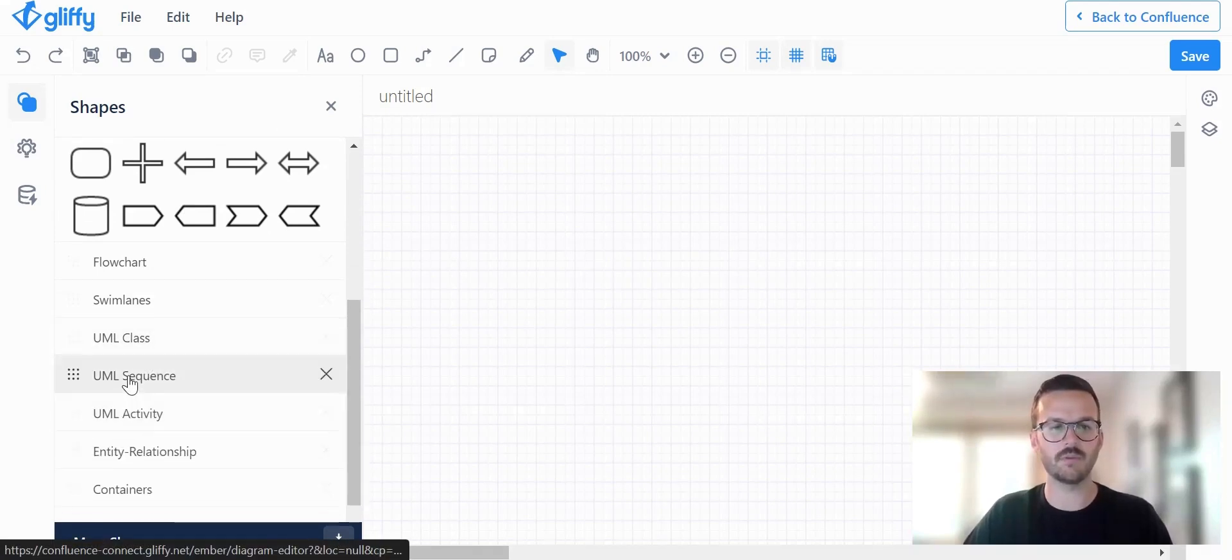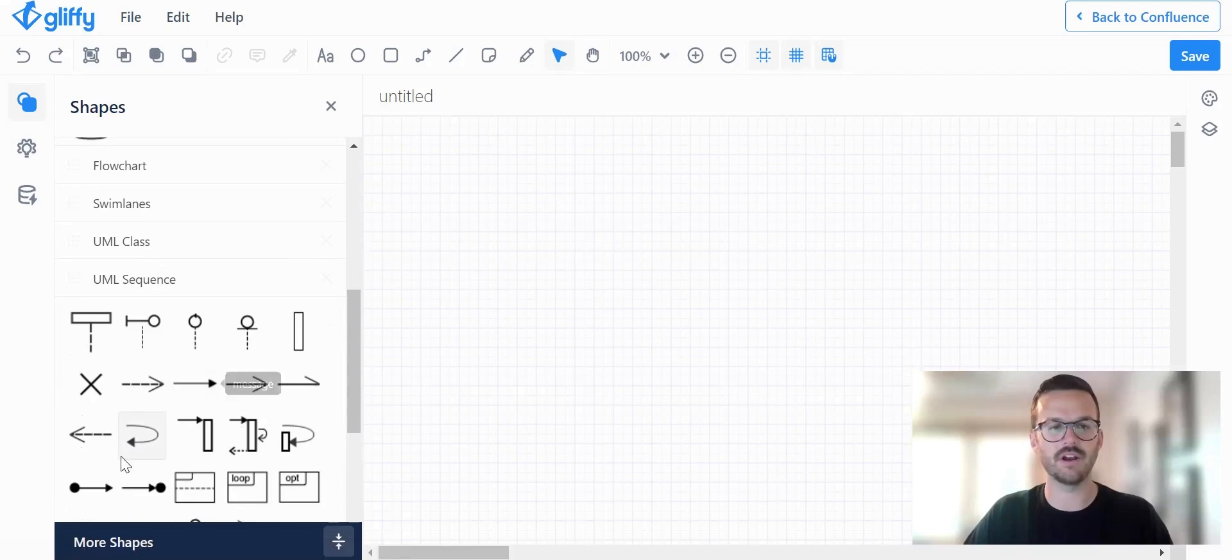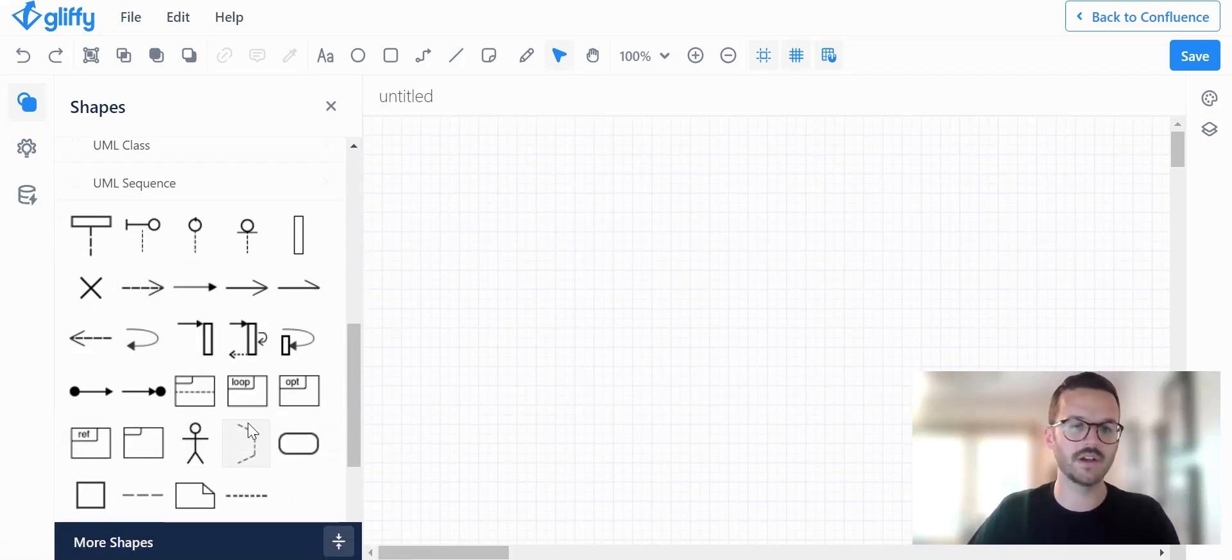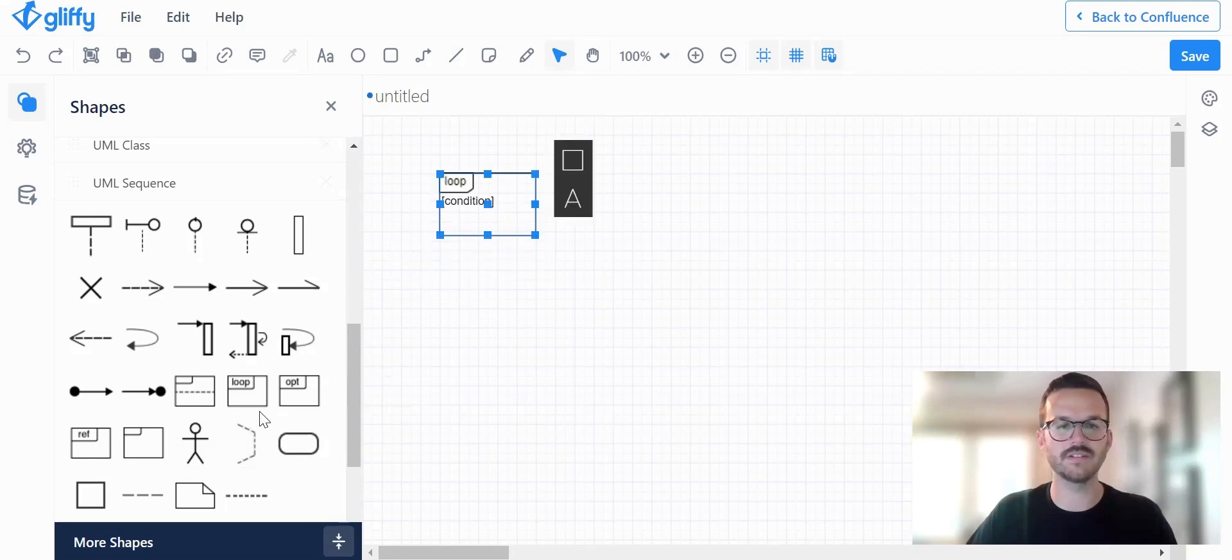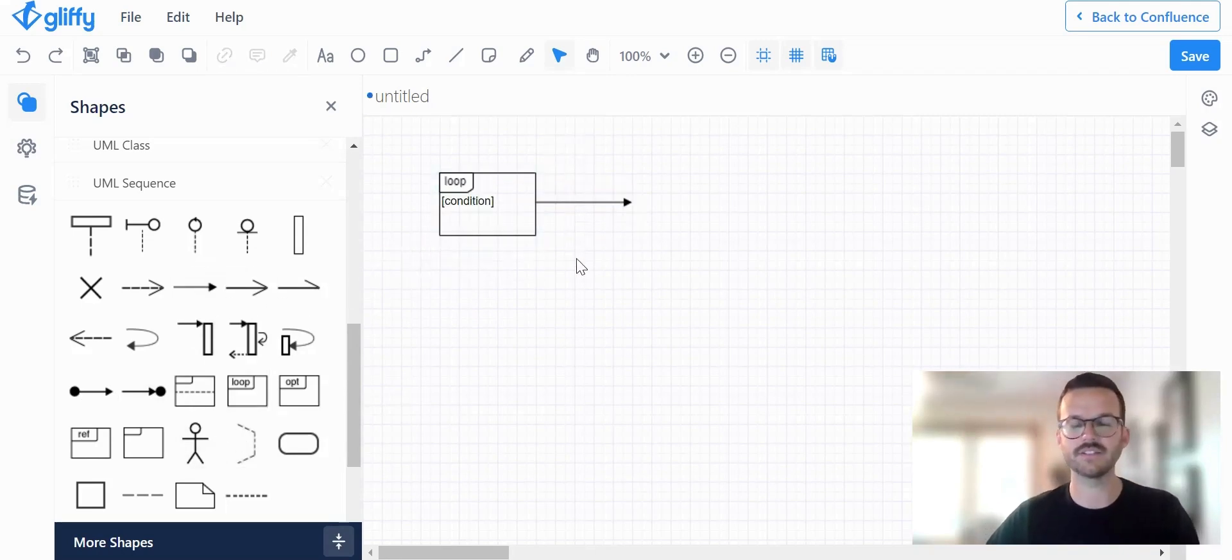So I'm going to open up the UML sequence library and you can see I have a whole bunch of shapes to select from. Let's pull in this and we can start dragging and dropping our connector lines.